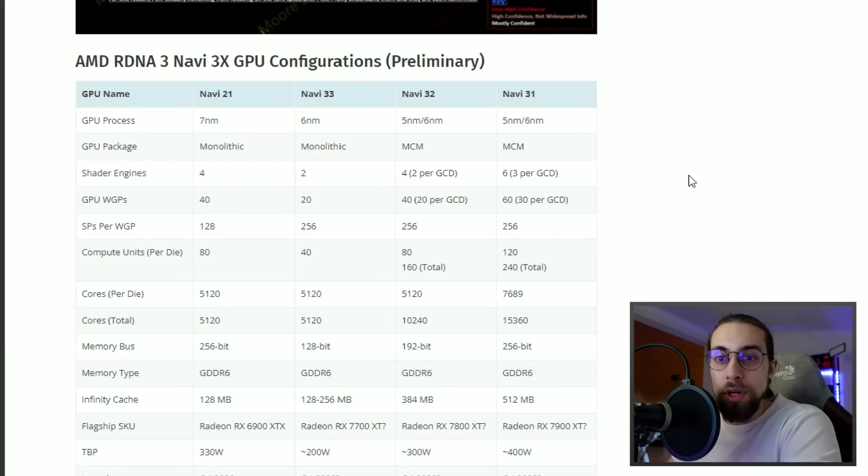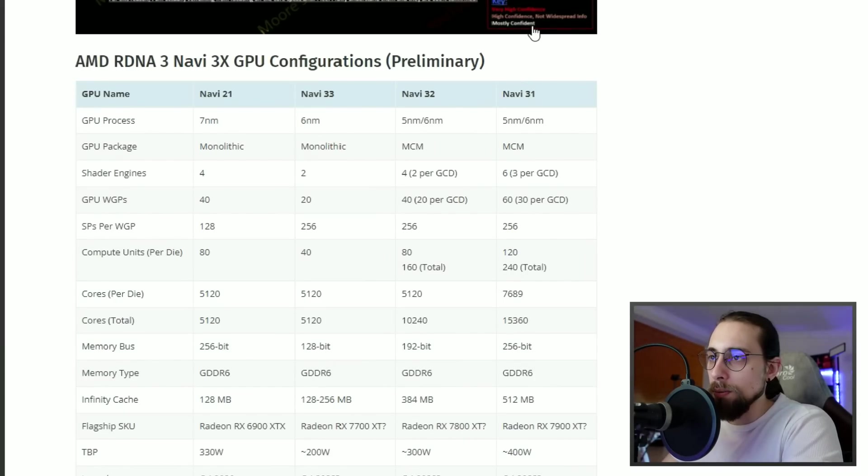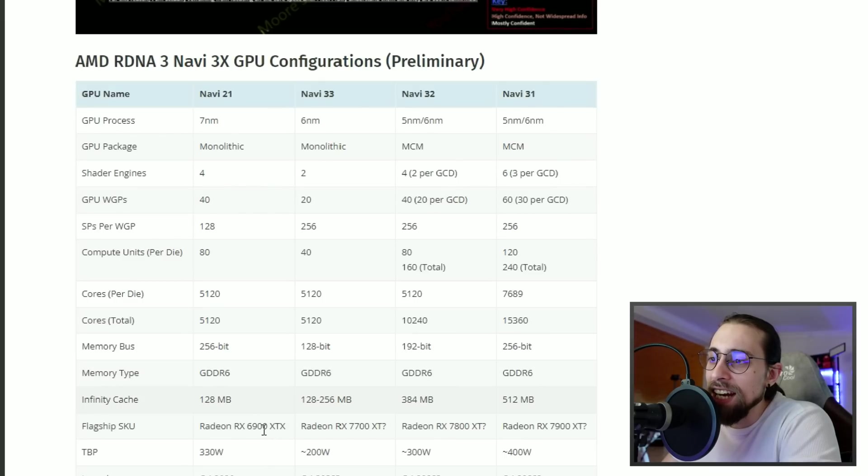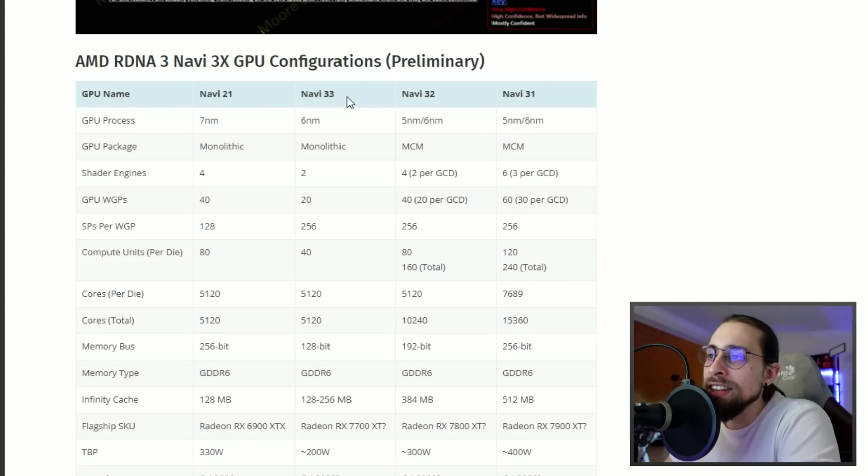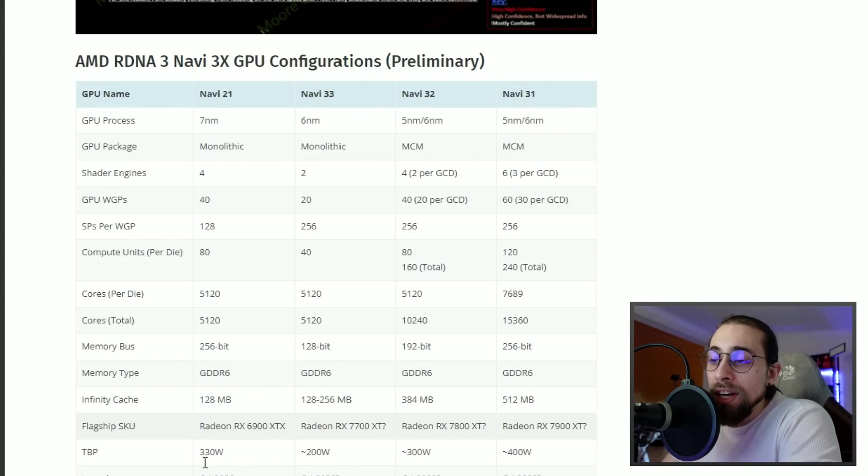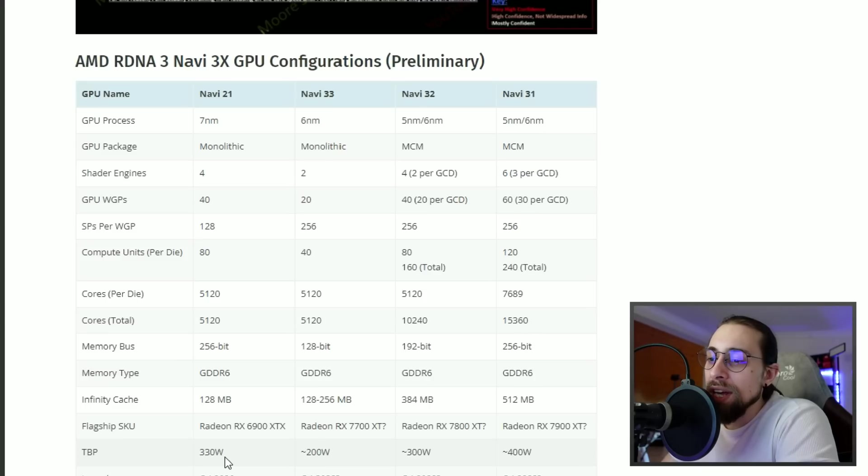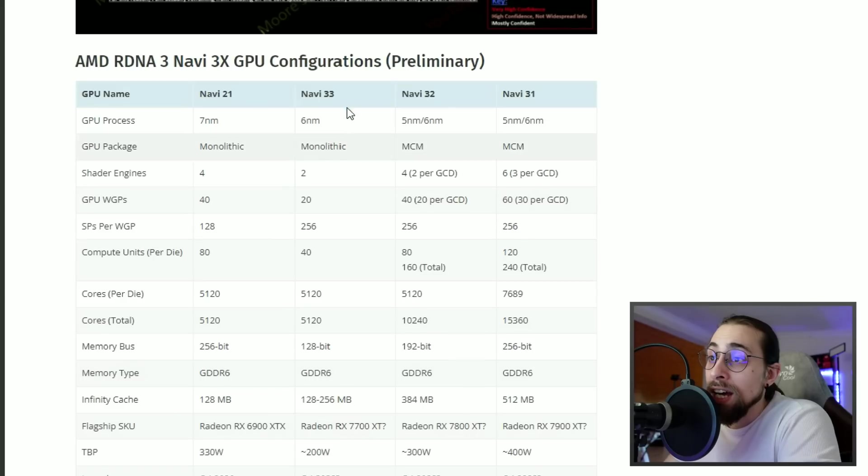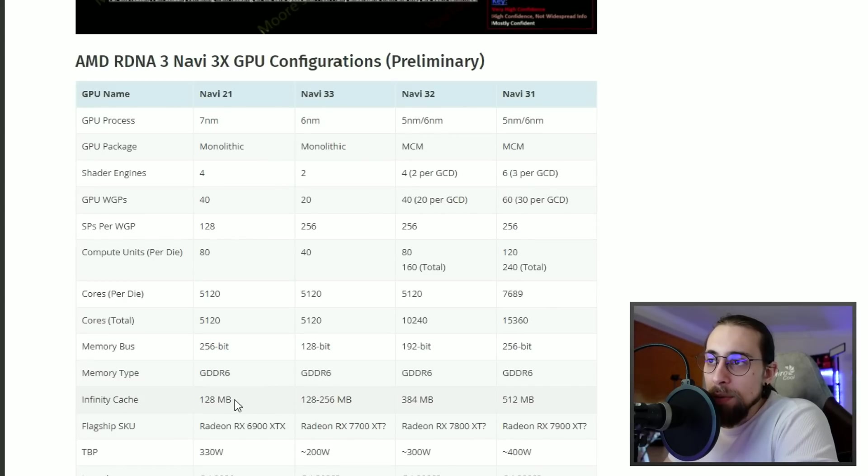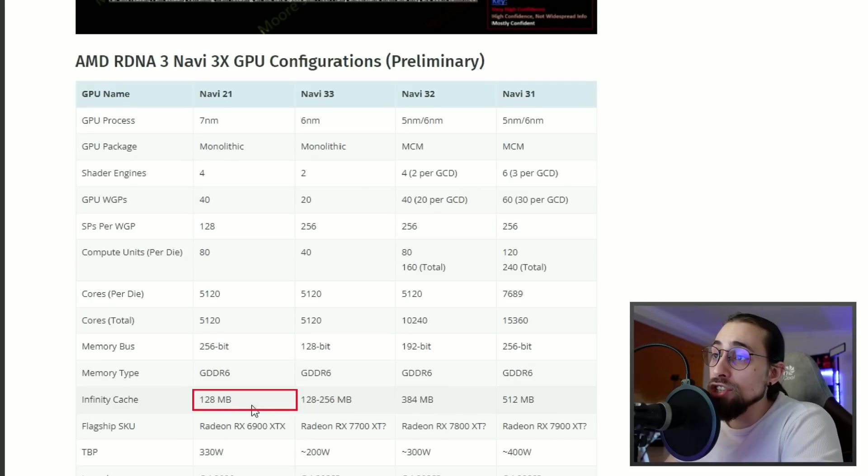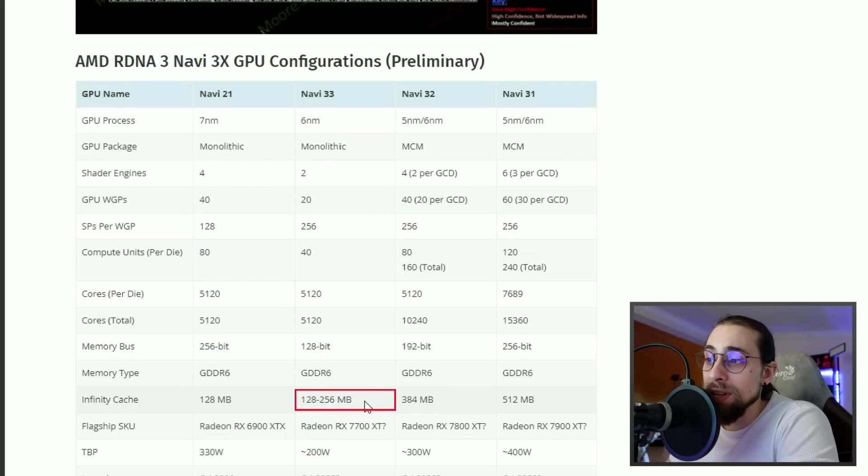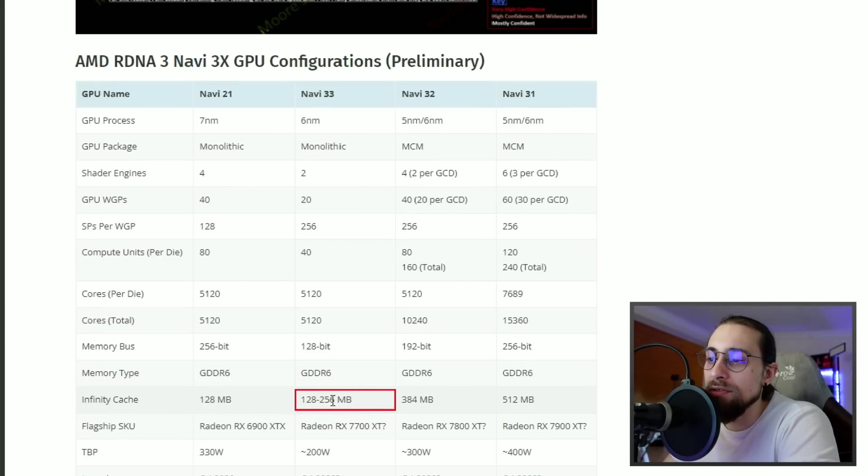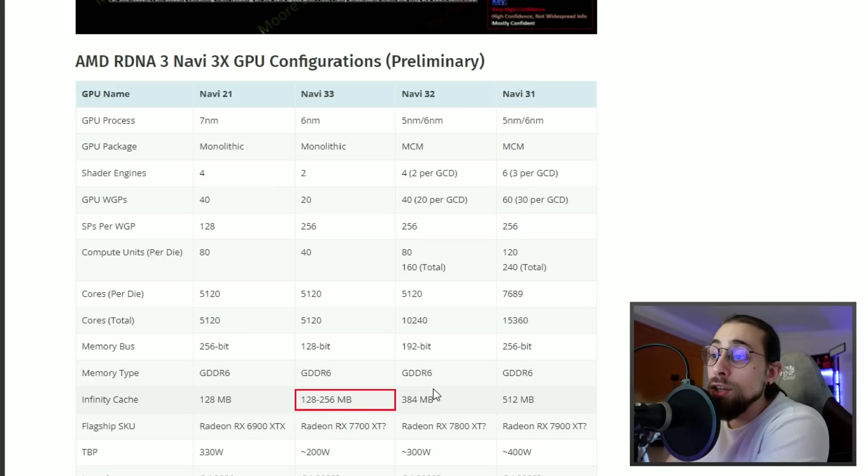This is what you want to see. We have the Navi 21 which is the 6900 XT, and we have the Navi 33 which is the 7700 XT. The 6900 XT has 330 watts but can easily reach 400 watts if overclocked.